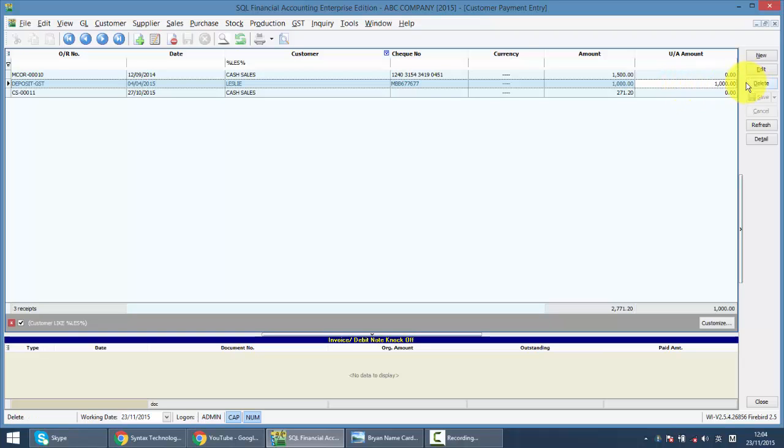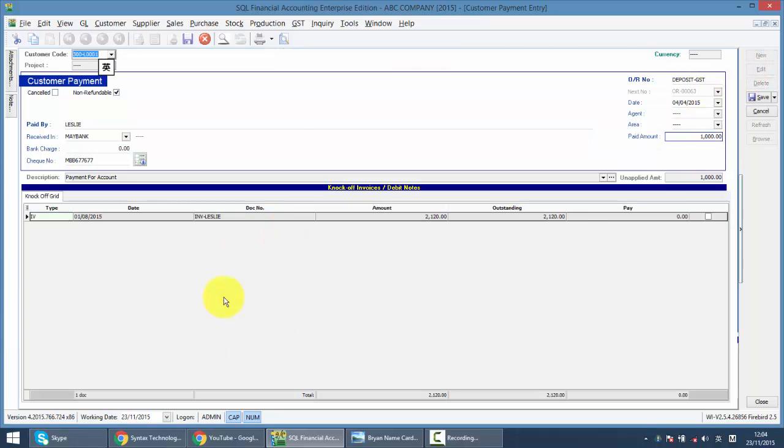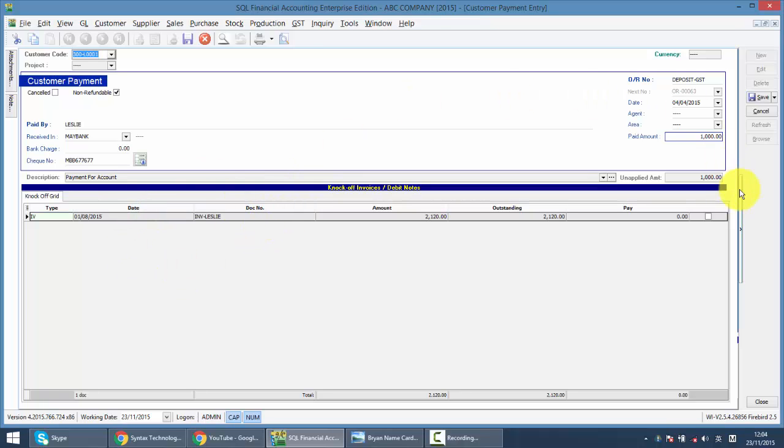So what you need to do is click on it, click edit, and you can see that the invoice that you just issued will appear. And just click on this, that means you want to knock off this invoice.